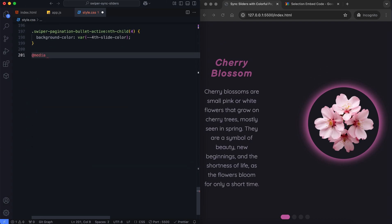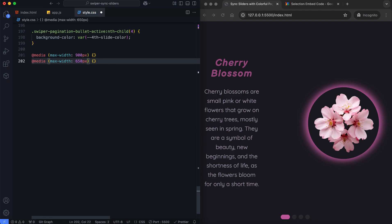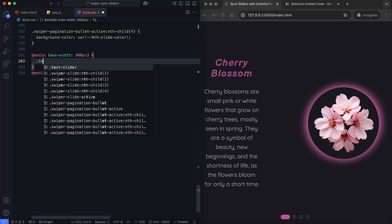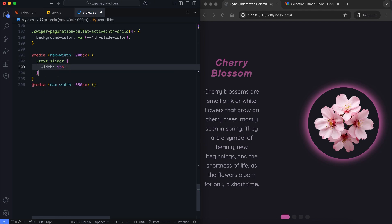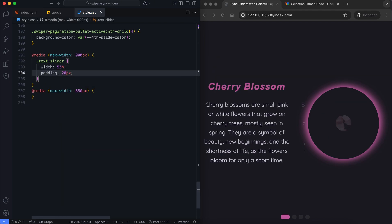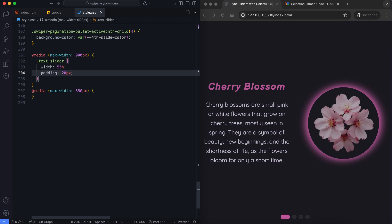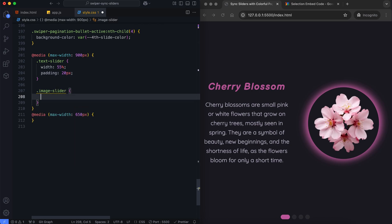We set the slider's width and position to ensure responsive design. The text slider is set to take up more width.